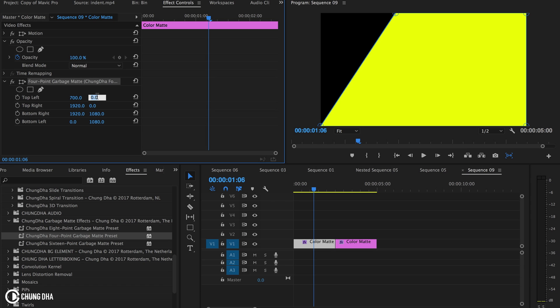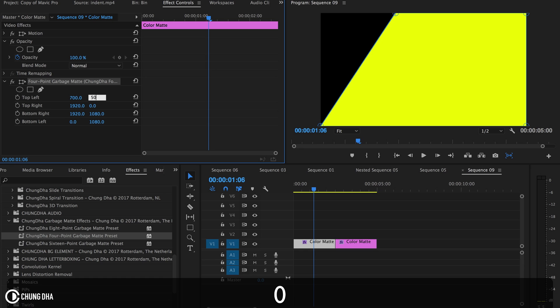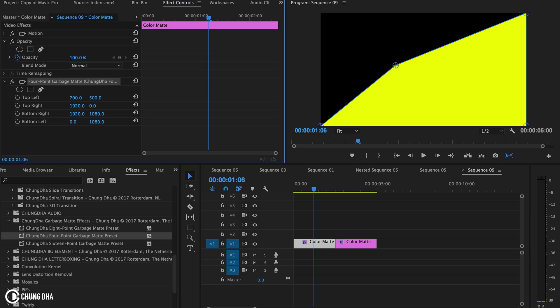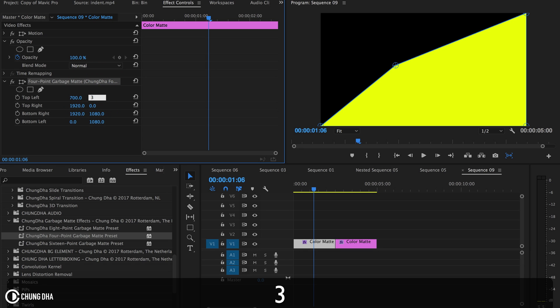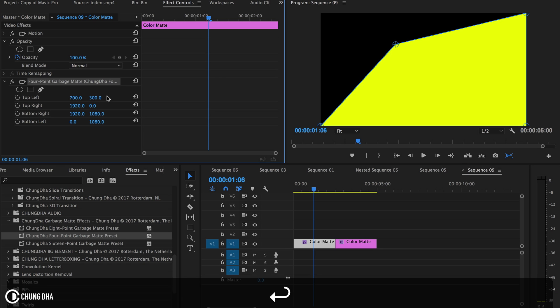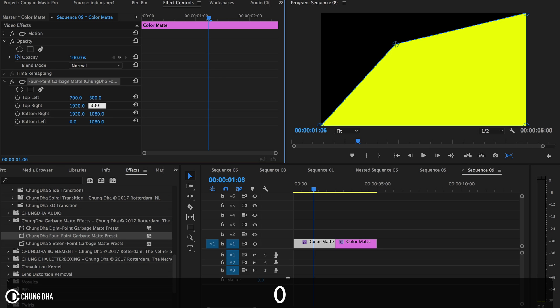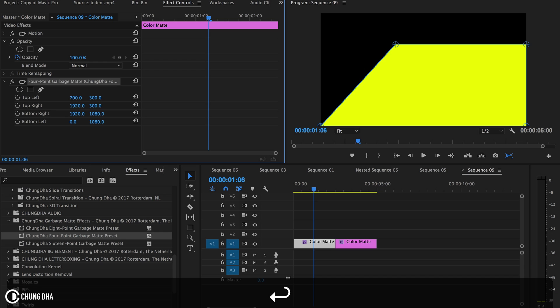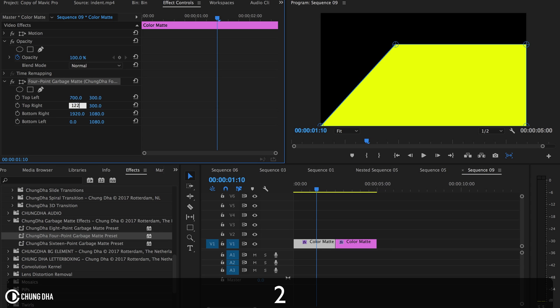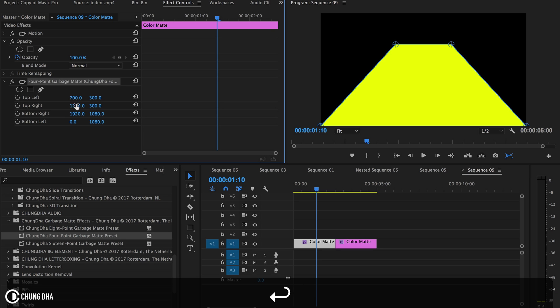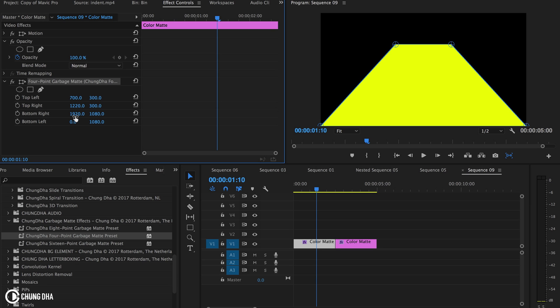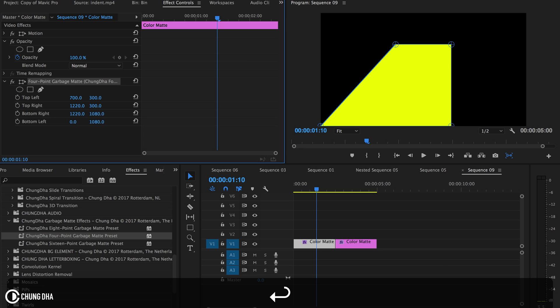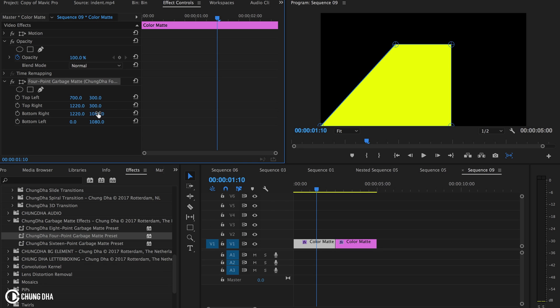We can actually make a nice square. If we move this over to 700, move this down to maybe 500, that's a bit too much. I think 300 should be fine. So also down 300, and we can see just typing in the coordinates, this is going to be a perfect square.